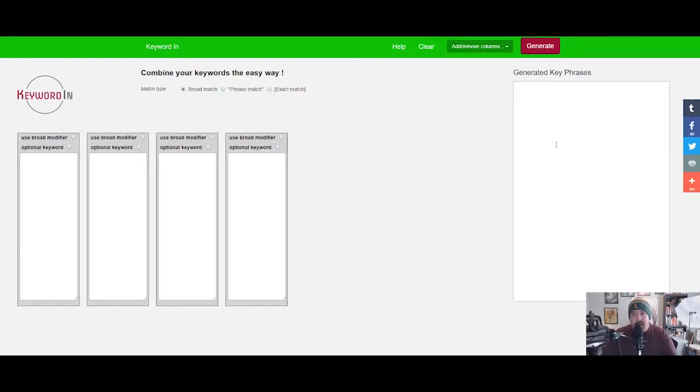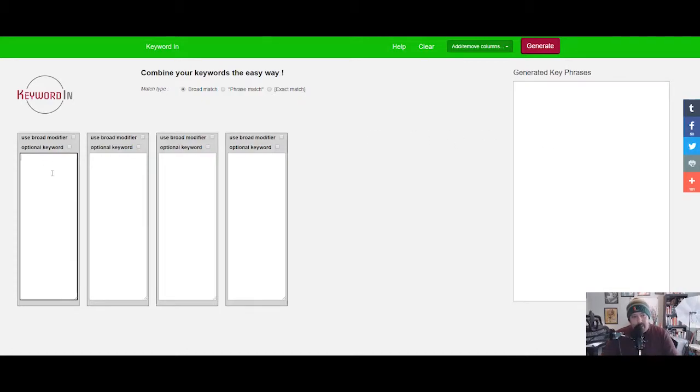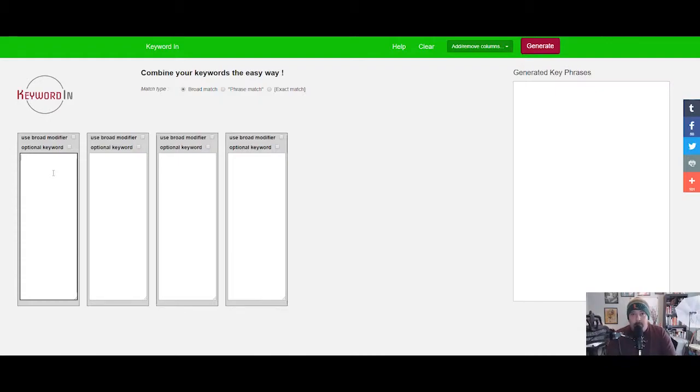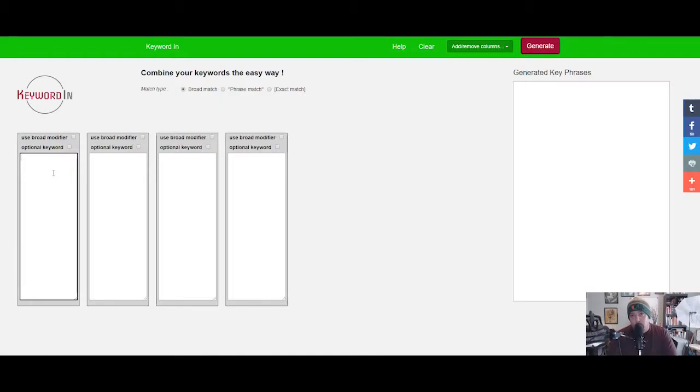It's gonna generate key phrases, and then I will show you what you can do with those key phrases. Earlier in the day I was thinking, if you have a cooking channel or if you're into cooking and you just really want to look up the latest greatest tastiest fried chicken recipe.